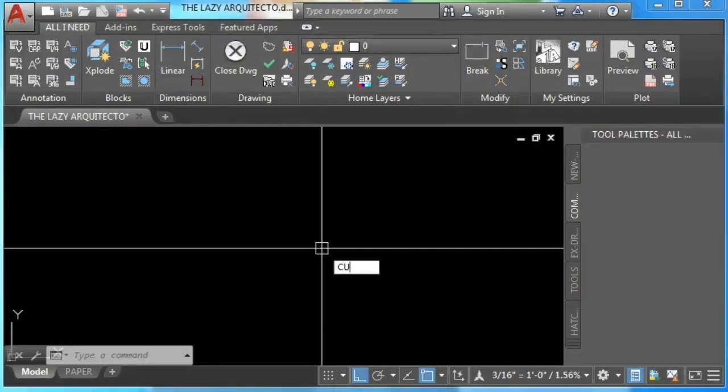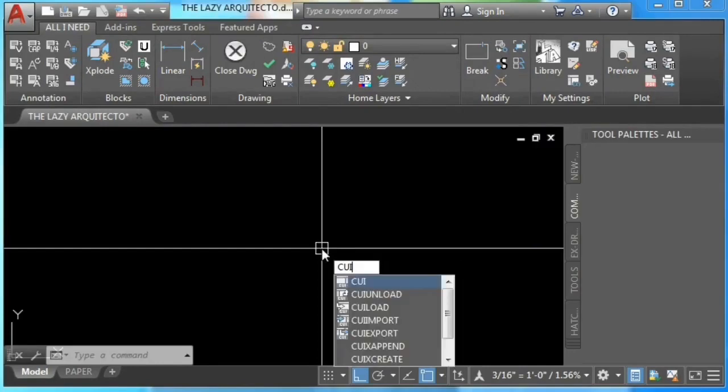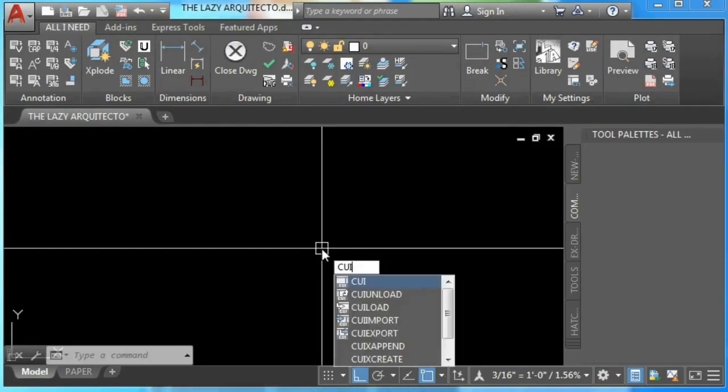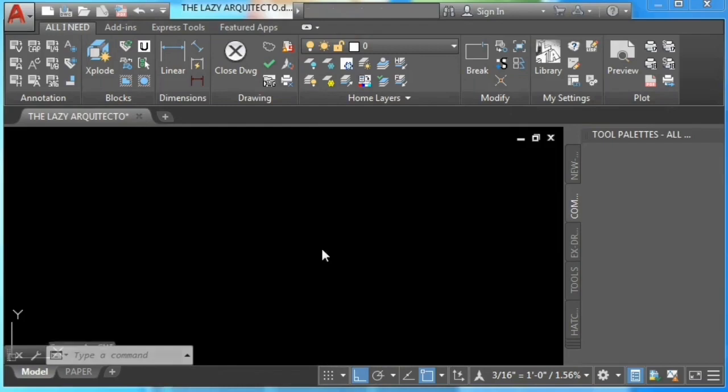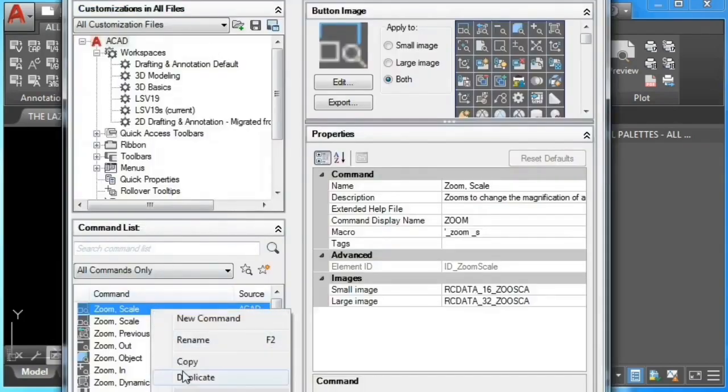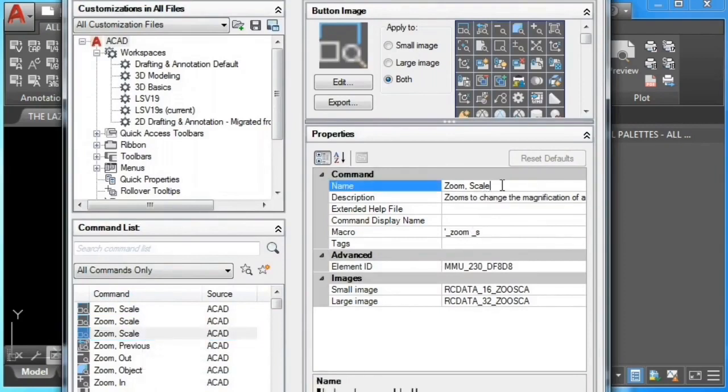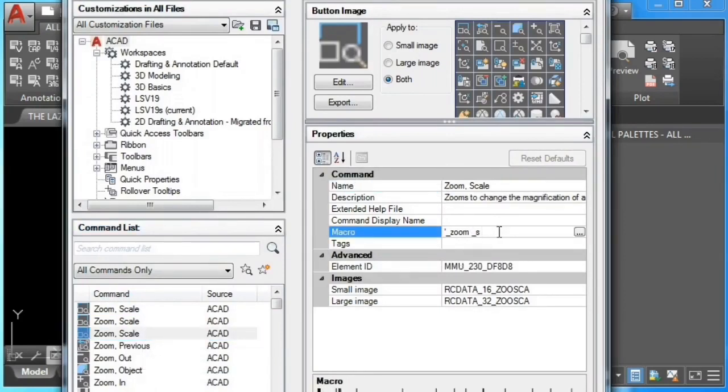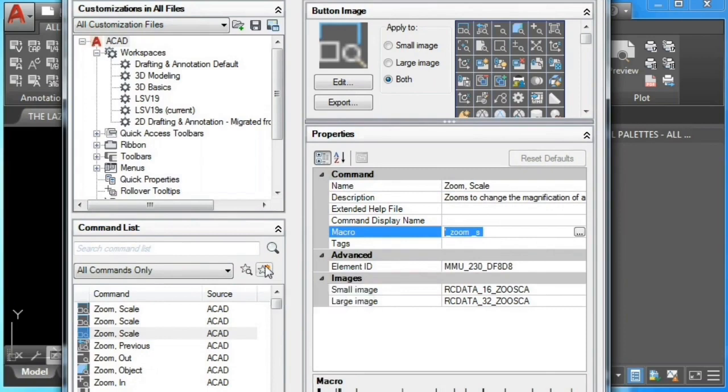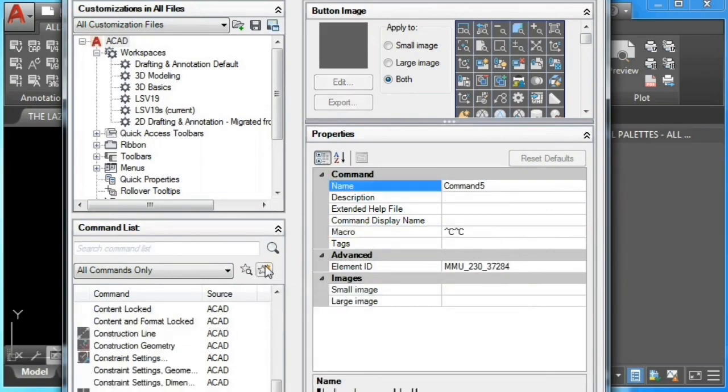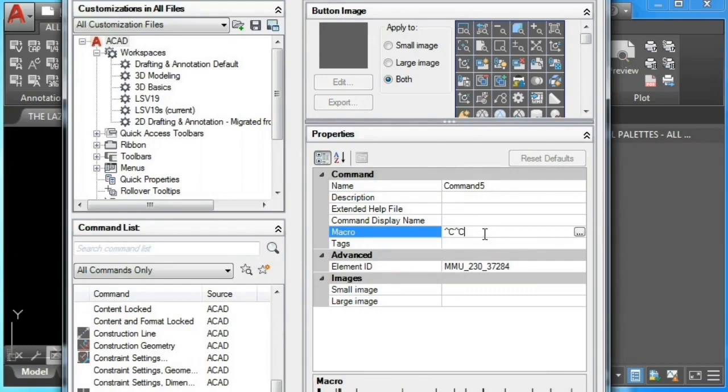To create our AutoCAD custom command, let's type CUI and enter. This will bring us to the customizable user interface of AutoCAD. Here we can duplicate any of the existing commands, rename it, and change its macro. Alternatively, we can hit the start icon to create a new command and again rename it and change its macro. So let's create our custom command.